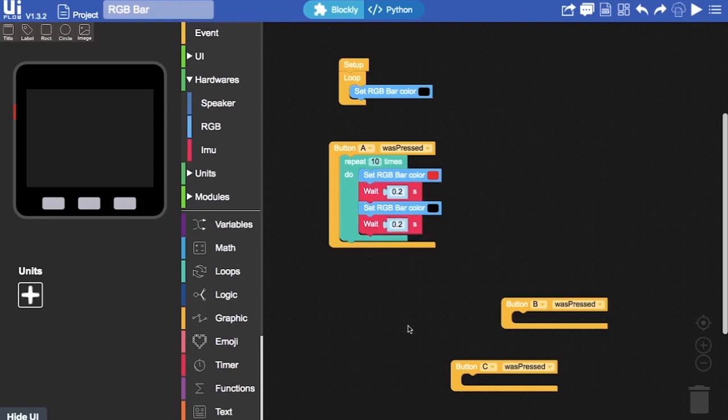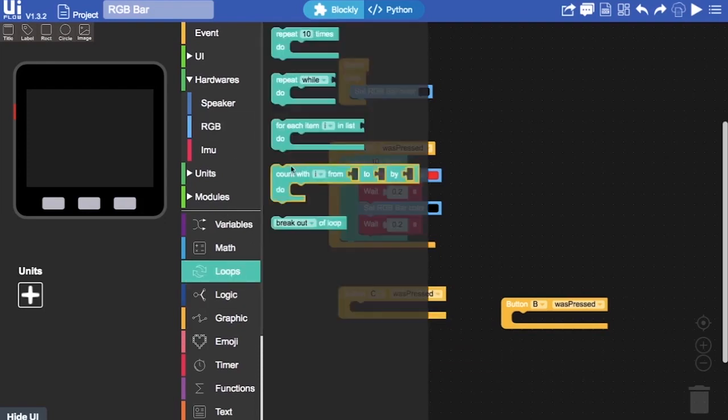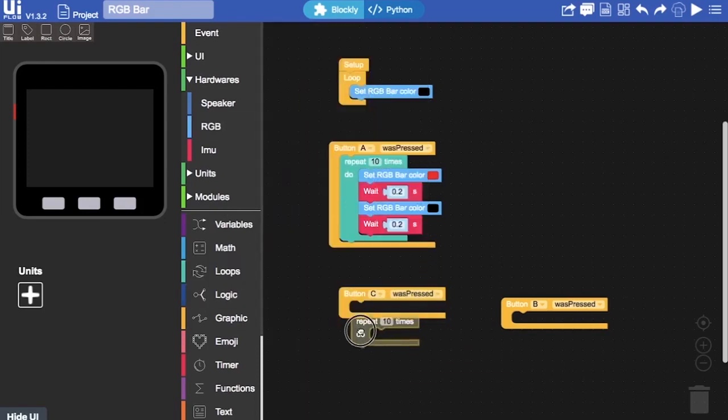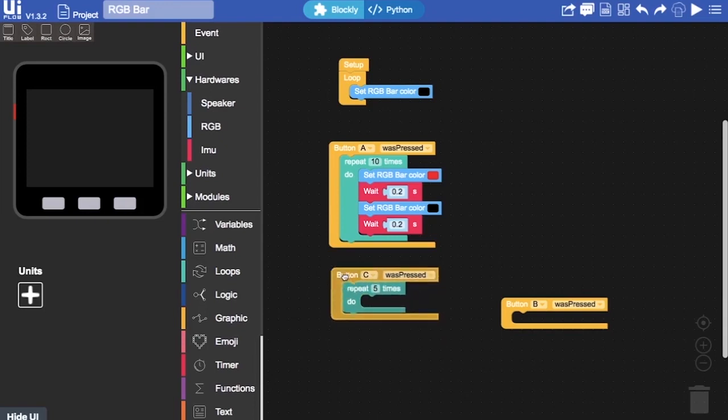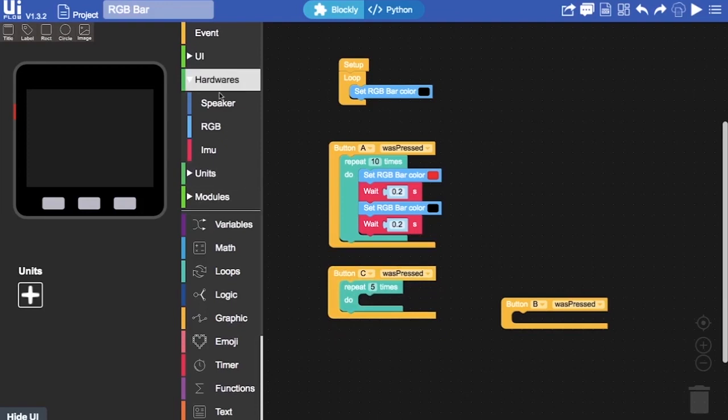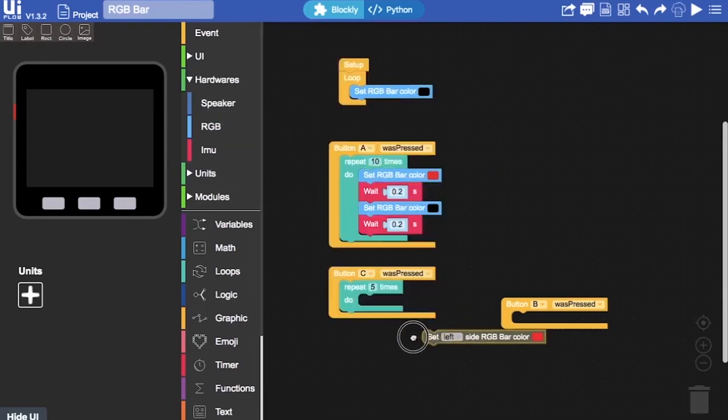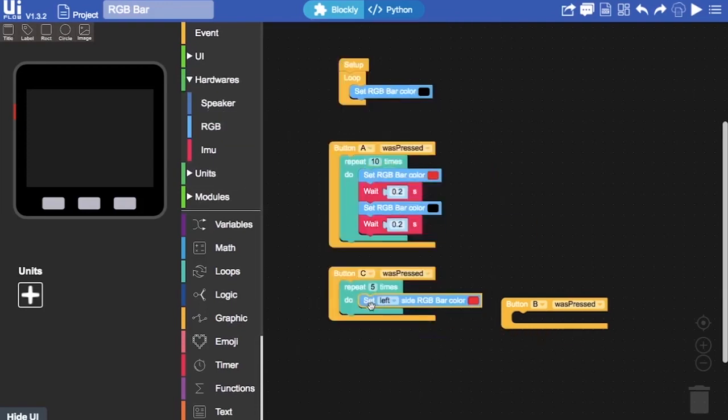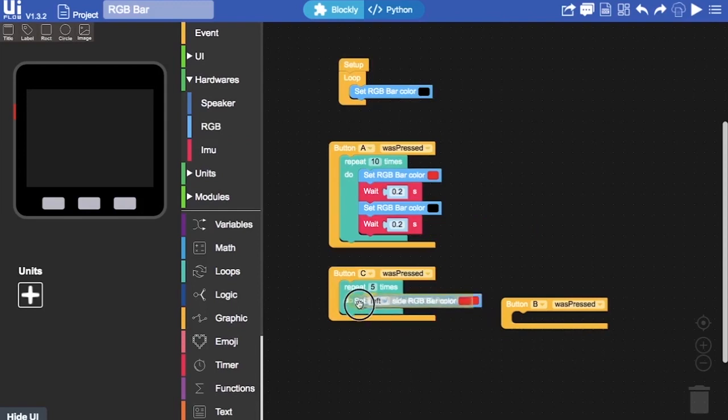Now for button B. Drag another repeat loop in there. This time I'm going to set it to shorter. I'll set it to repeat for only five times. Then you'll be able to see the difference. Get the left and the right bars in there.